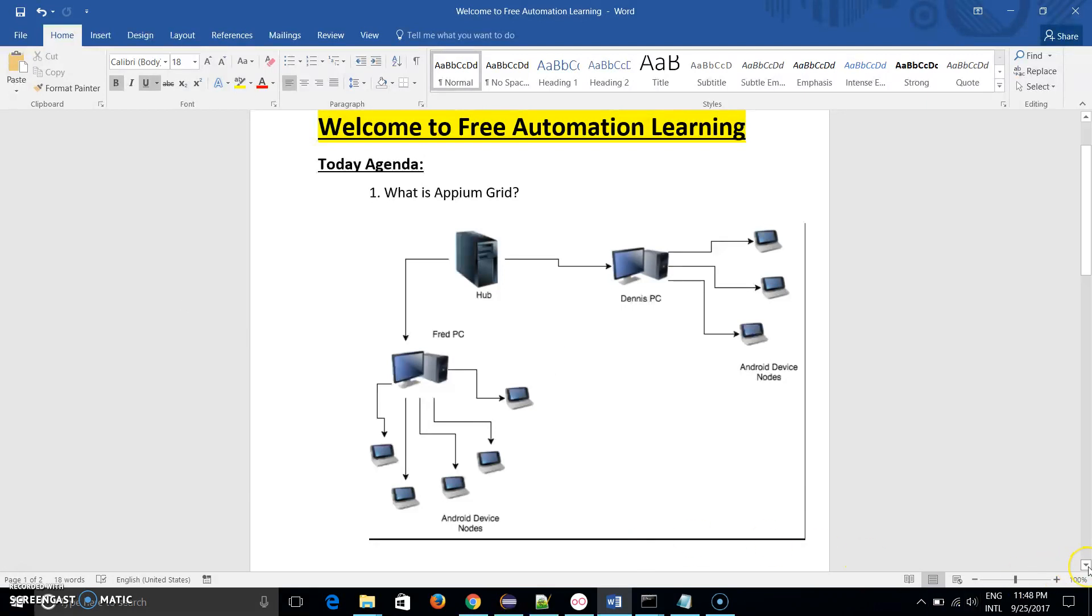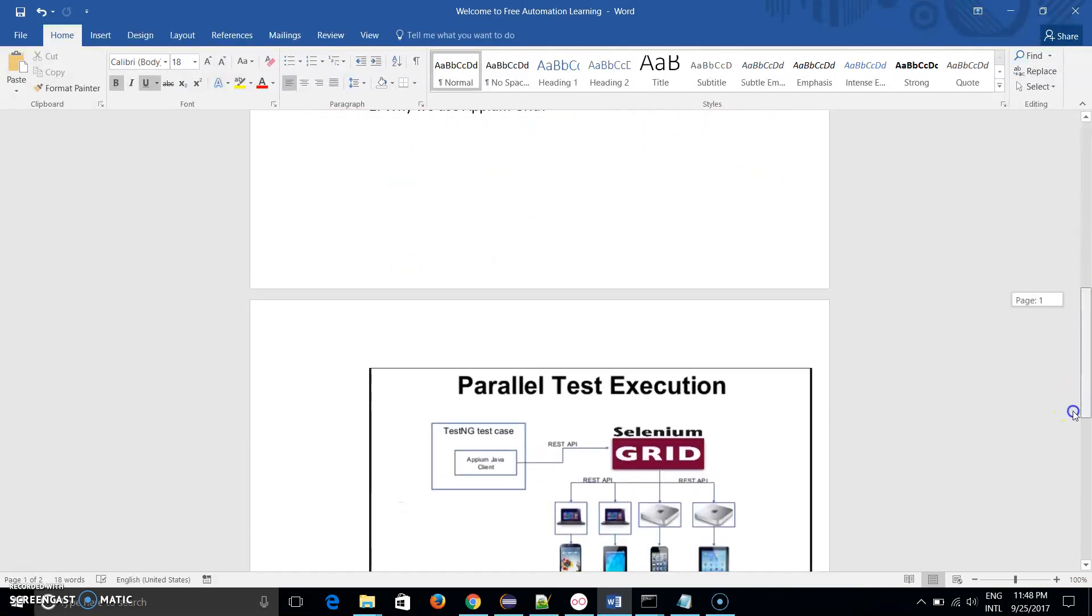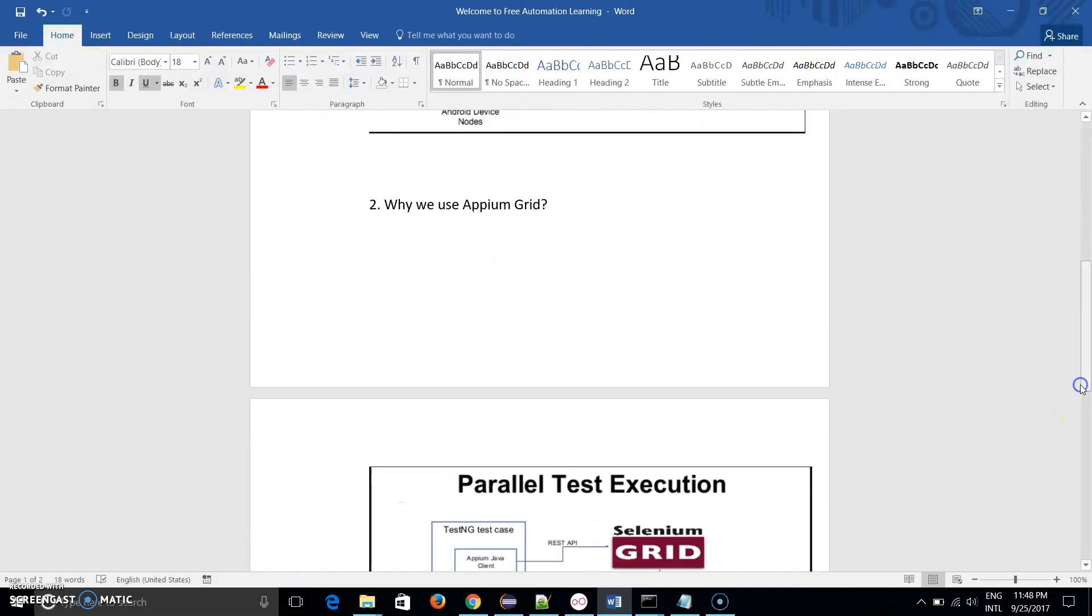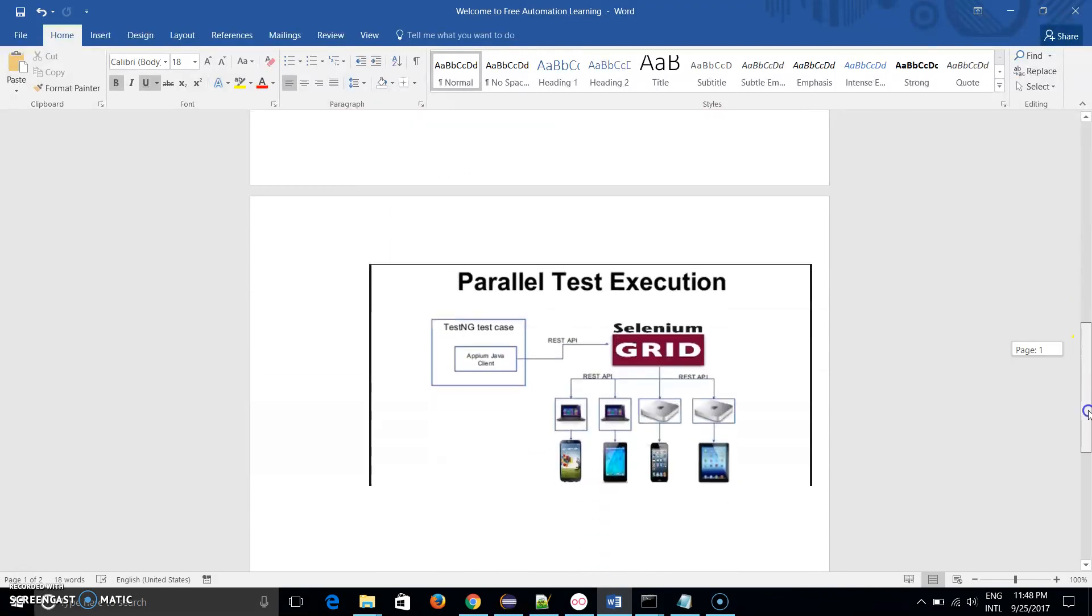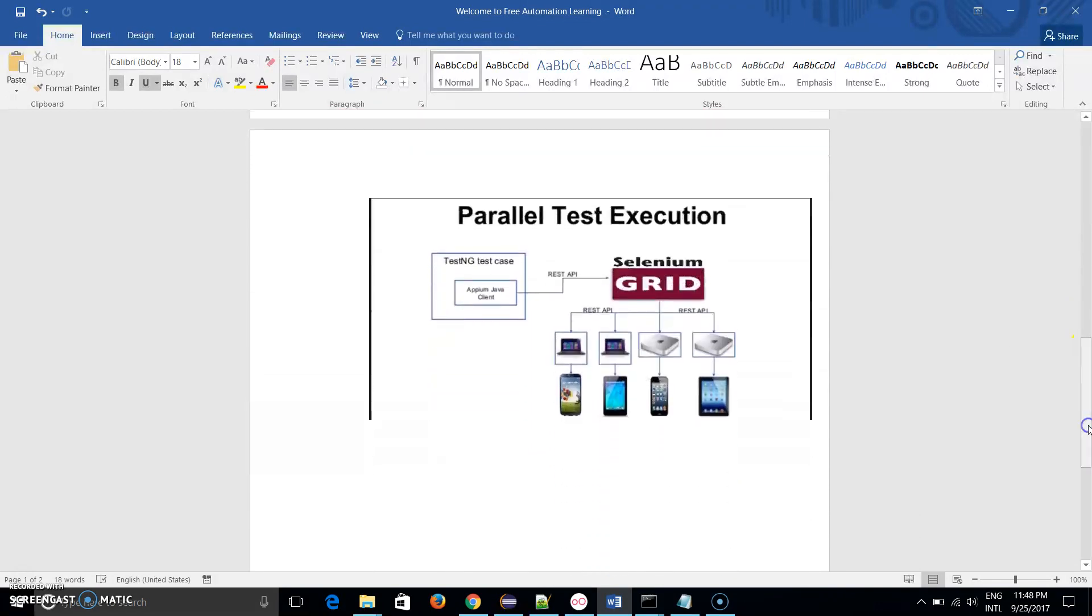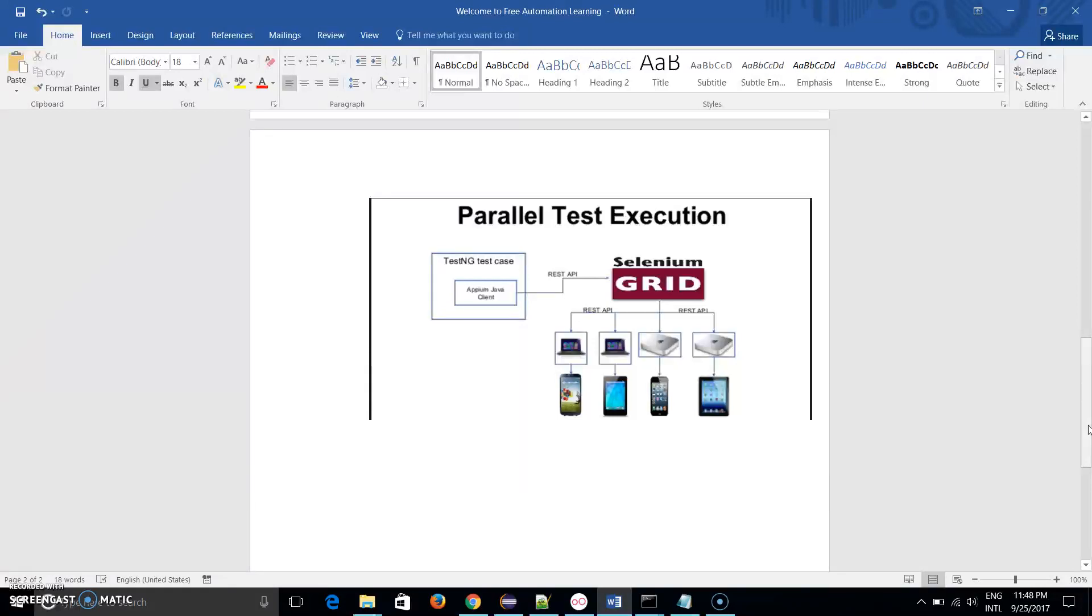The second point of this video is why we use Appium Grid. As you can see on this diagram, it shows clearly that by using Appium Grid we can run our mobile test scripts in parallel. There are two reasons behind using Appium Grid: either we have to run our test scripts in parallel on different Android versions, different mobile devices, or different iOS devices.